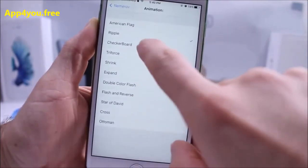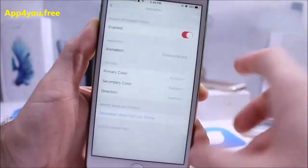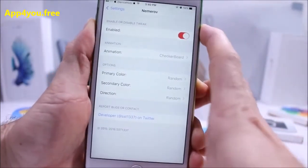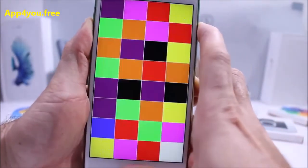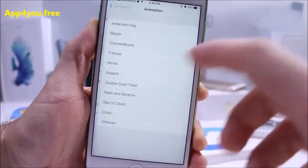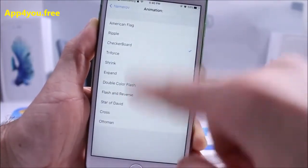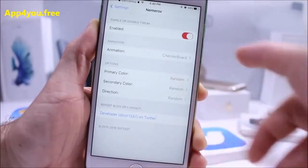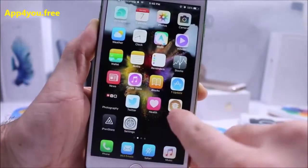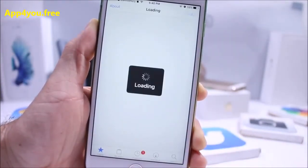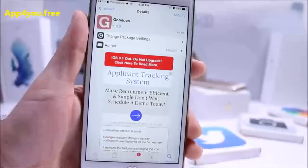For example, if you select checkerboard, when you take a screenshot you get a checkerboard animation, making it easier to confirm the screenshot. There are other effects you can choose from. It's a very simple, self-explanatory tweak and you can find it in Cydia for free.